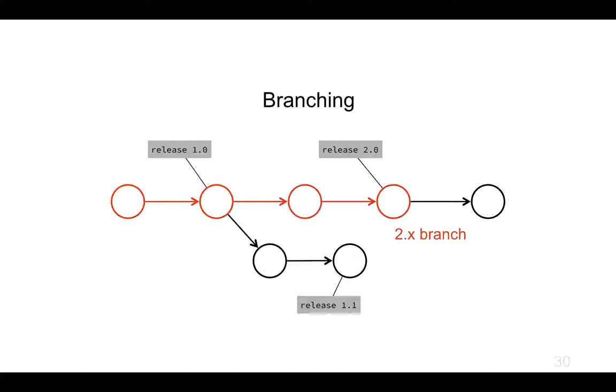As it happens, I haven't got any additional commits on that branch yet, but it's still a branch. I can still have a branch pointer pointing to that commit saying that this is the 2.x branch.